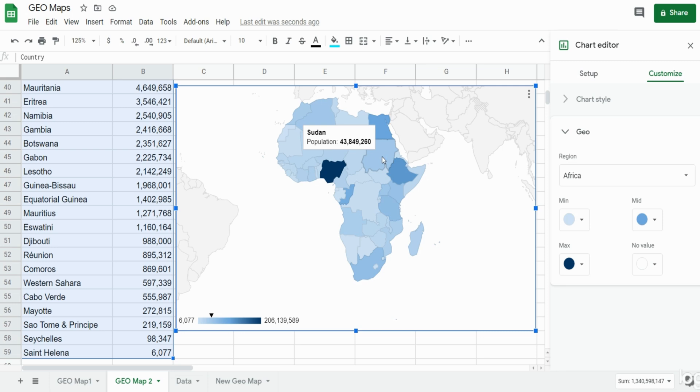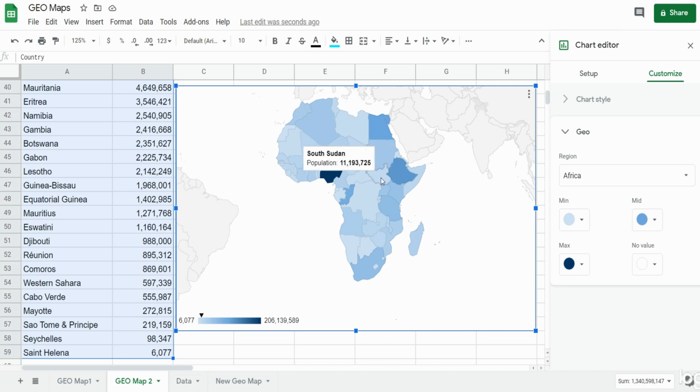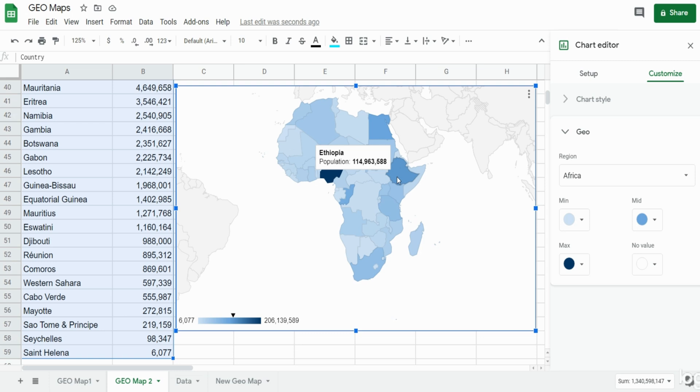One thing you might not notice is as you hover over a country you can see a black arrow down on the legend in the bottom left that shows where that country falls within the spectrum of your highest to lowest color spectrum. That's something that goes unnoticed sometimes, so just keep that in mind.